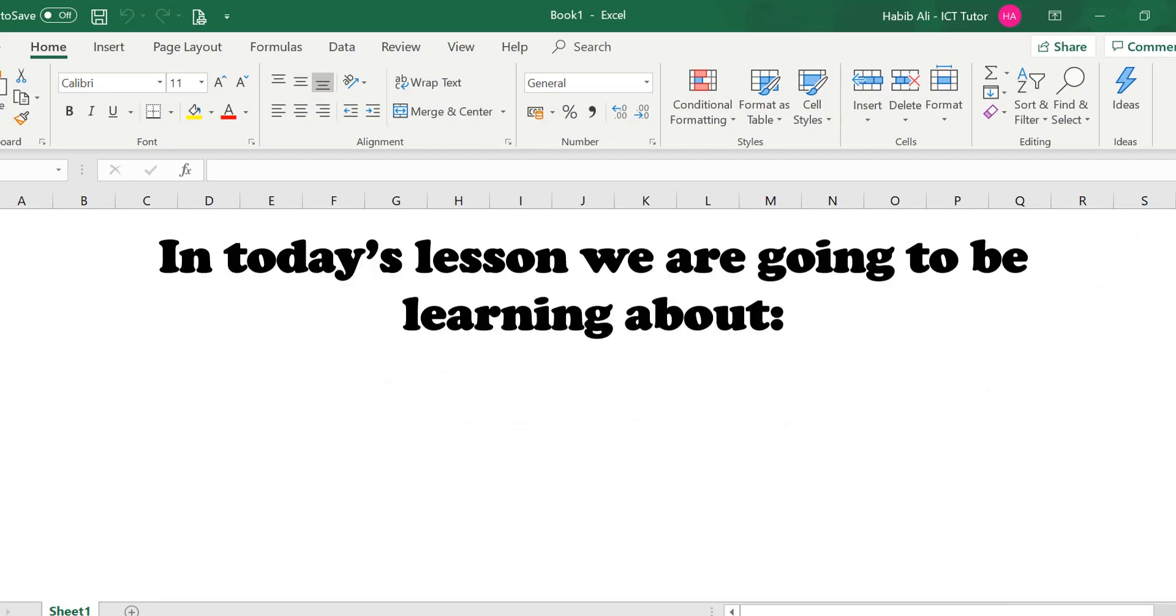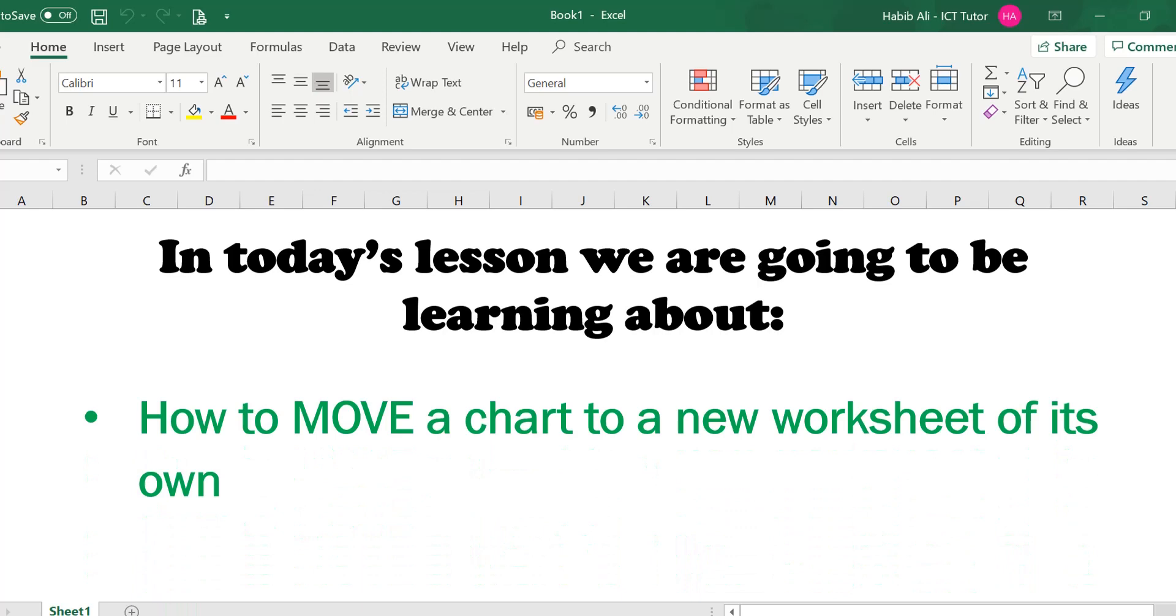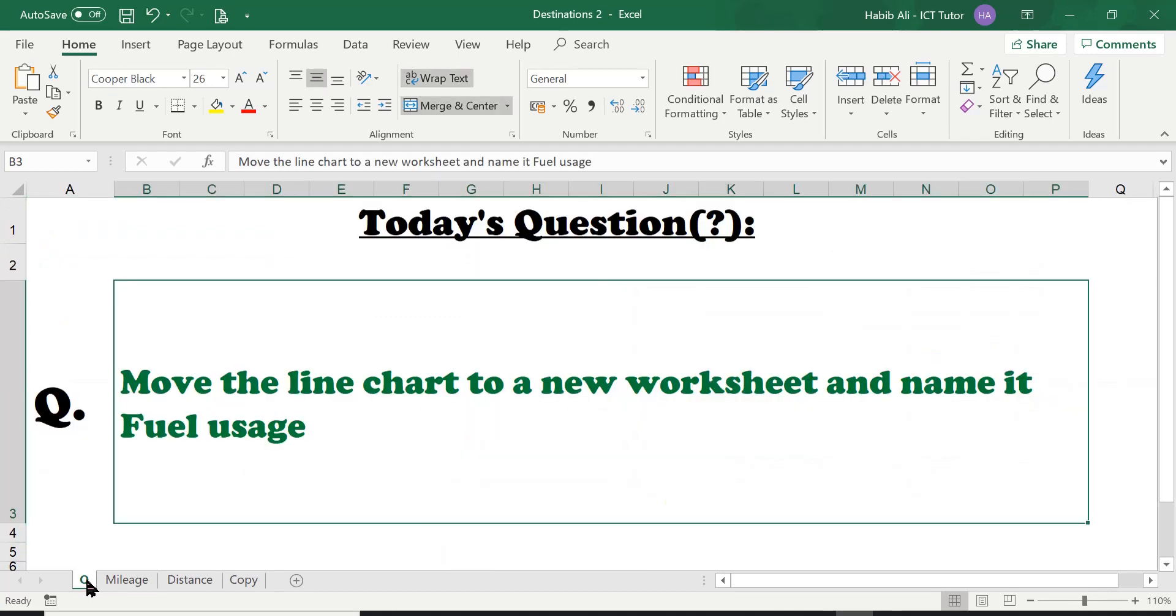In today's lesson we are going to be learning about how to move a chart to a new worksheet of its own. Let's go straight to today's question and have a look. The question is asking us to move the line chart to a new worksheet and name it fuel usage.